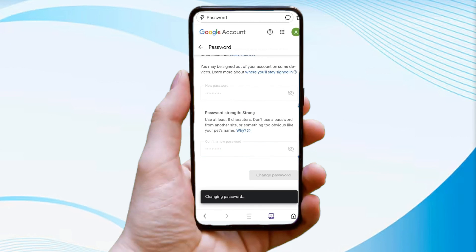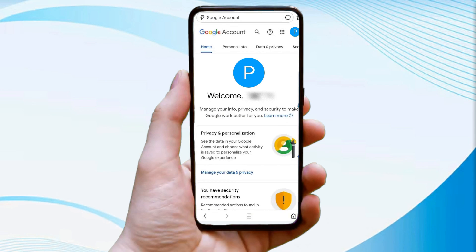Once your password is changed, you'll land on your profile. Navigate to Security and update your mobile number and recovery email to ensure no one can recover your account again.